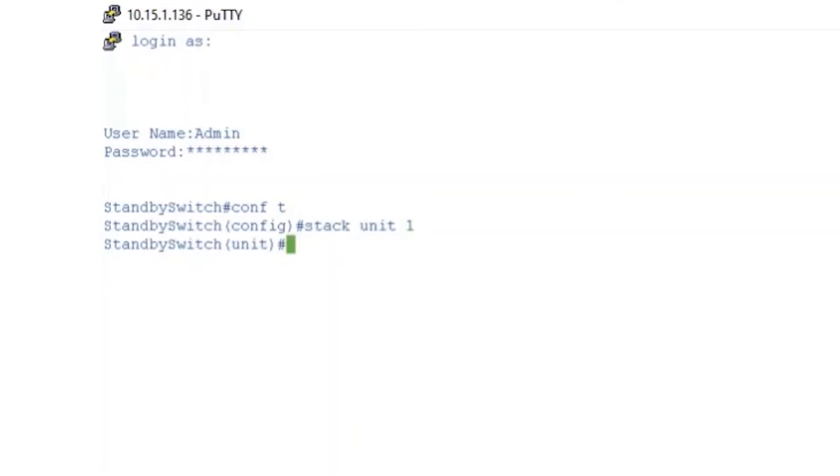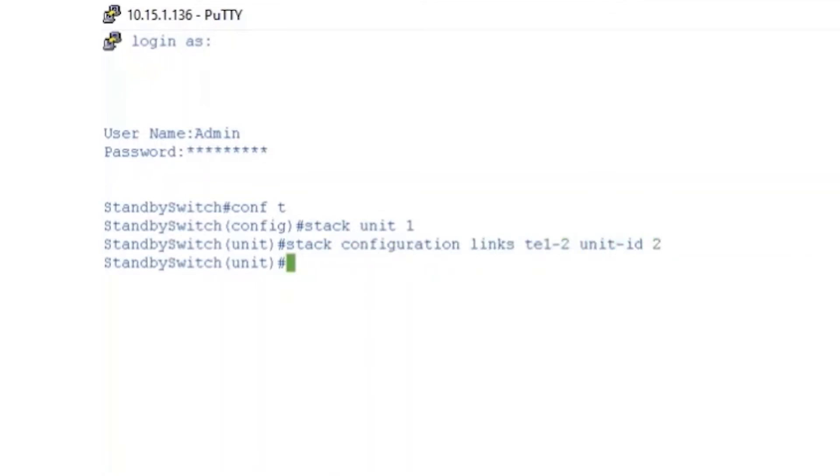And now, we'll enter in stack configuration links TE1-2 unit-ID 2. Since this is our standby switch, we want to give it a unit ID of 2. To get out of configuration mode, we'll enter END.